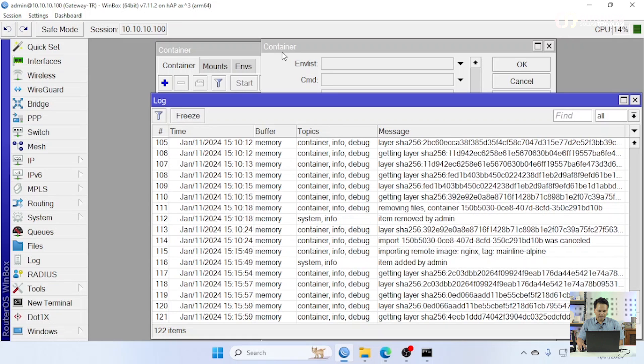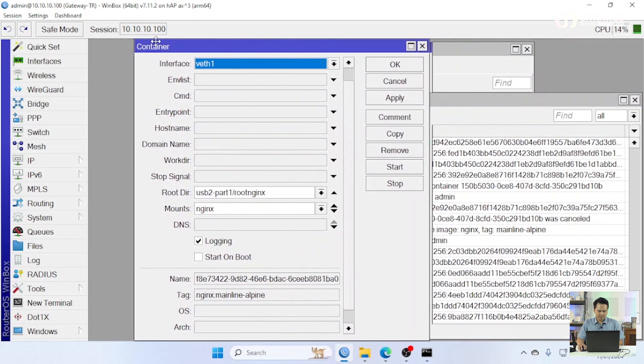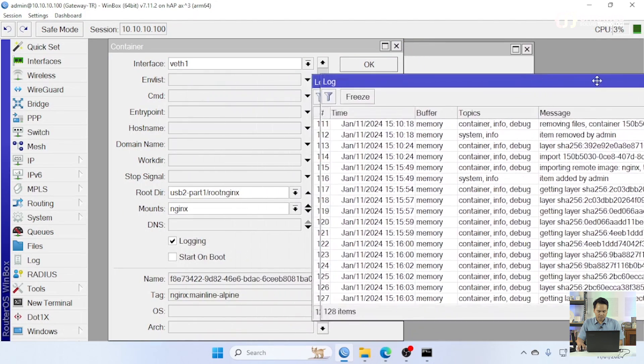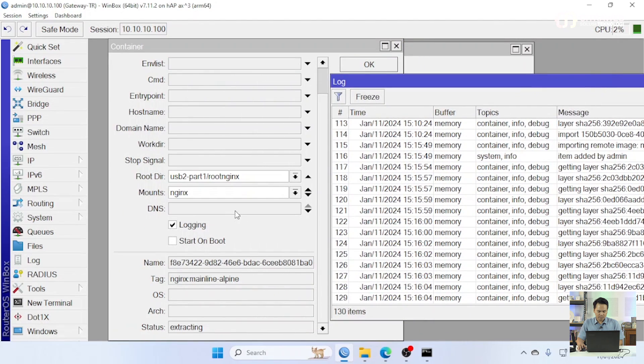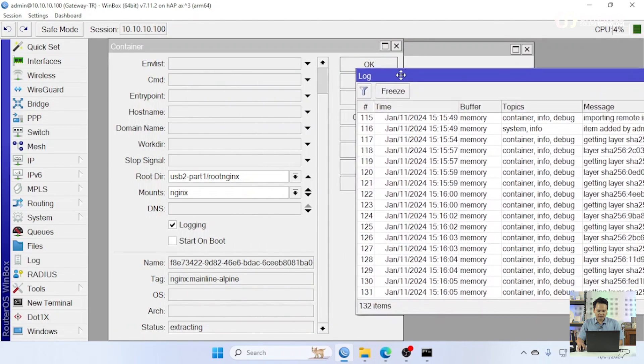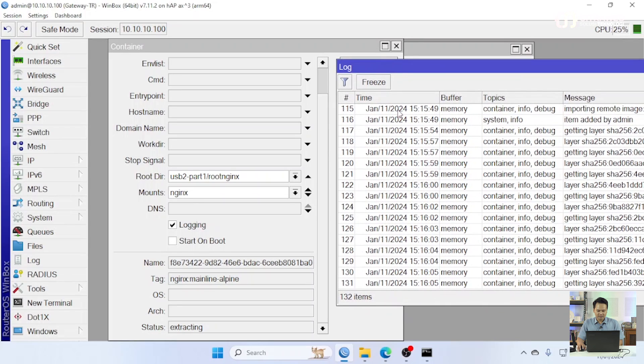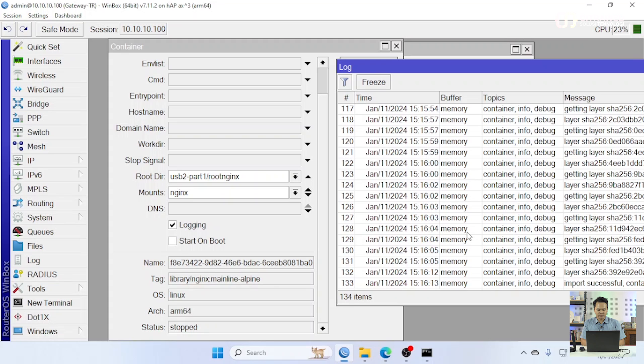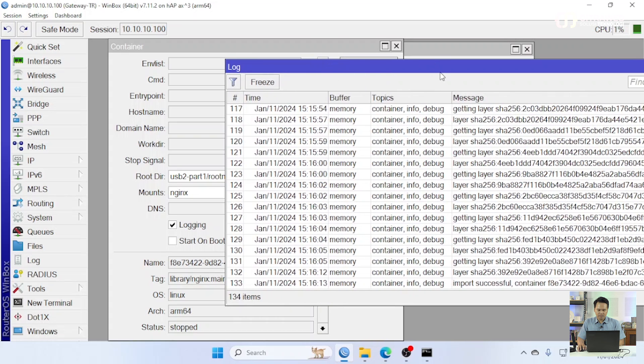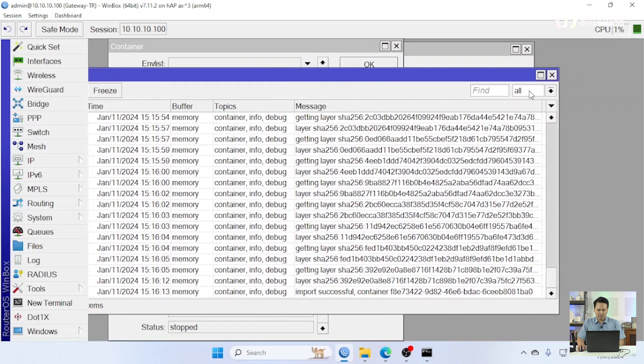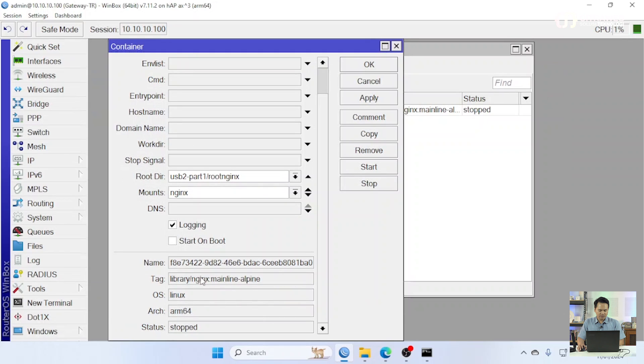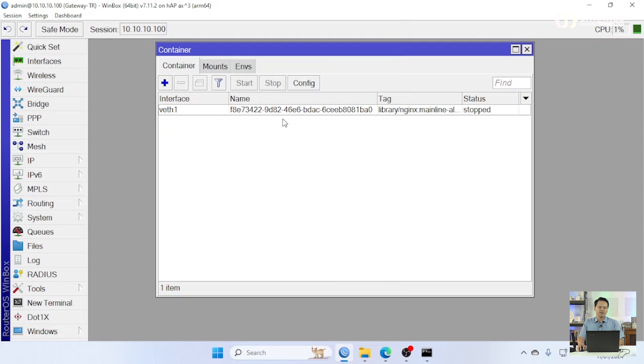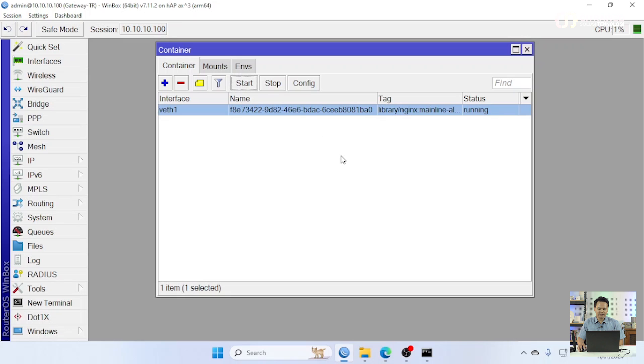Kita coba lihat log-nya disini. Oke, ini setelahnya dia proses pull. Oke, successful disini untuk status-nya yang pertama dia akan stop tidak apa-apa untuk running-nya teman-teman tinggal klik start saja.